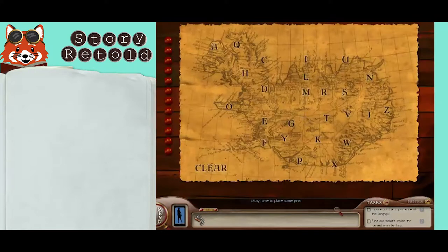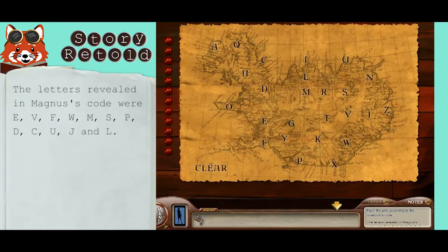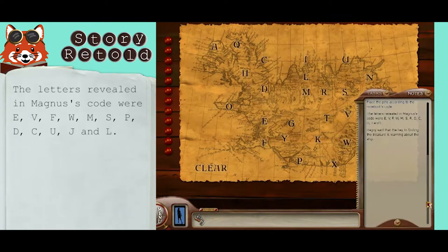Okay, time to place some pins. Magnus's code had a whole bunch of letters. Place the pins on each of these letters on the map.